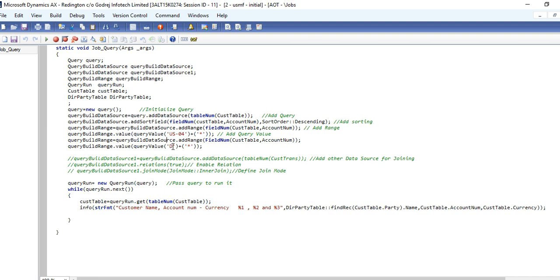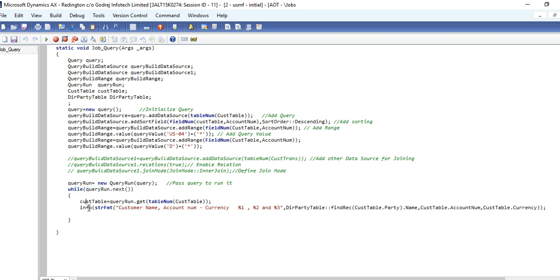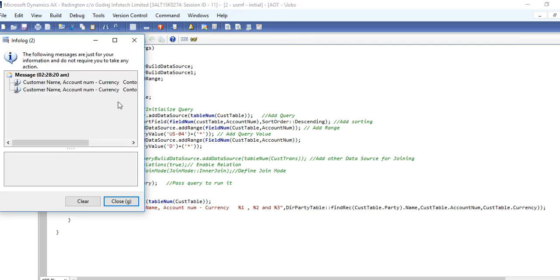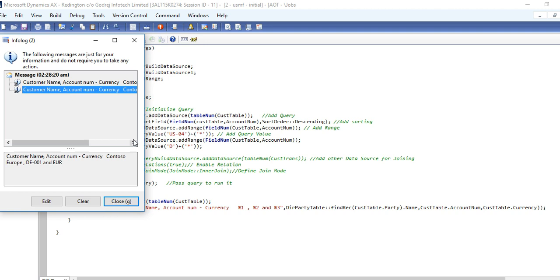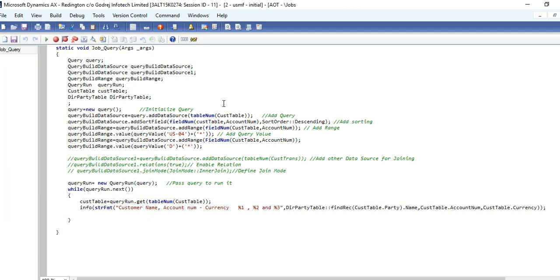And this is again passing the query value. Then you need to initialize the query run object. Put it in the while condition, then again set your query run to your objects, and you can use the info logs. If you run this, it's giving the values using query data source.